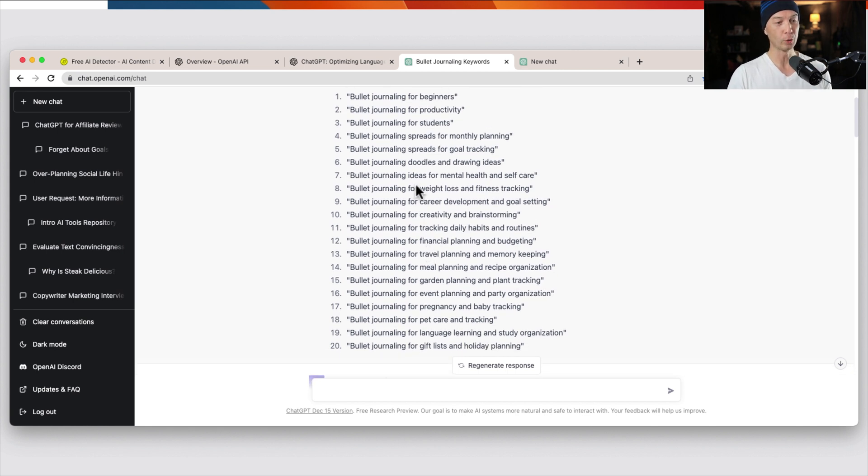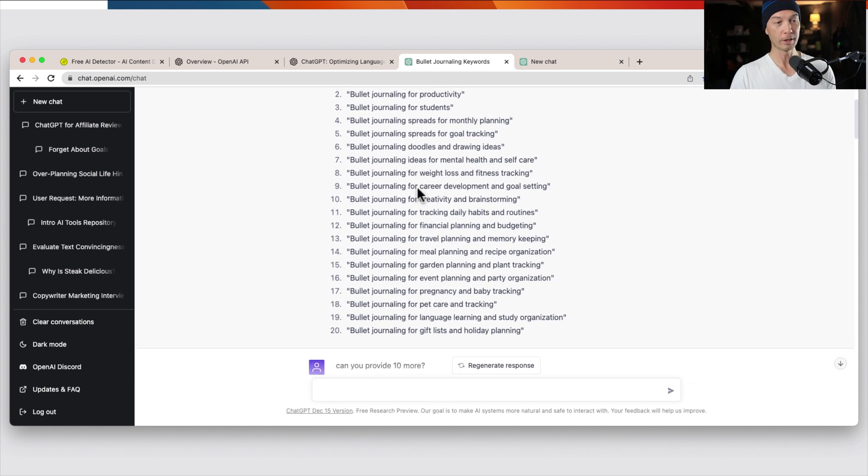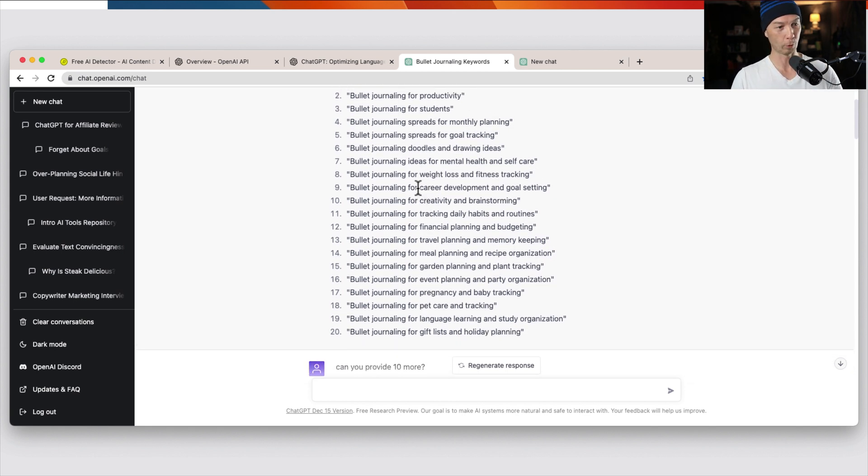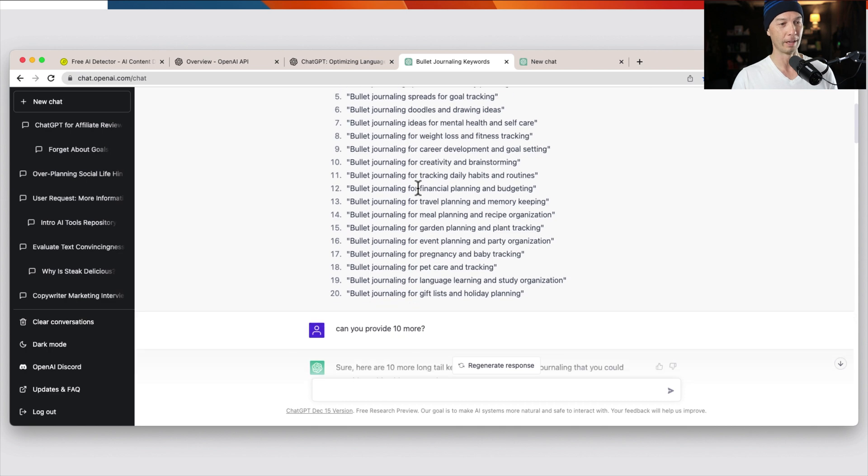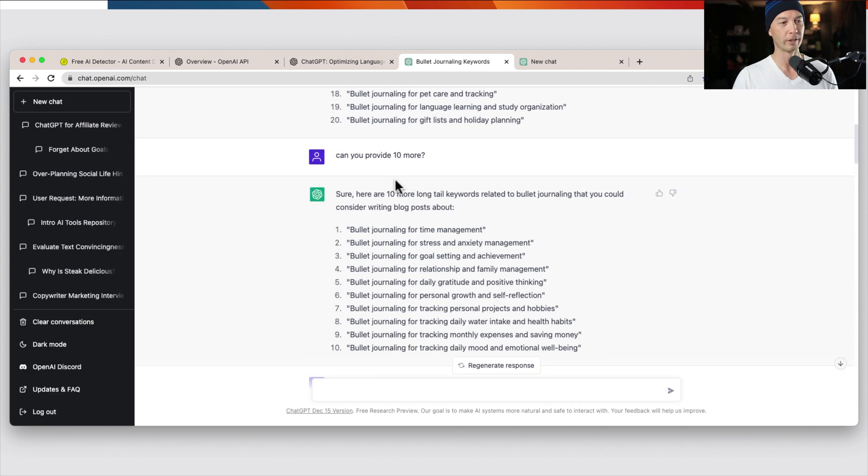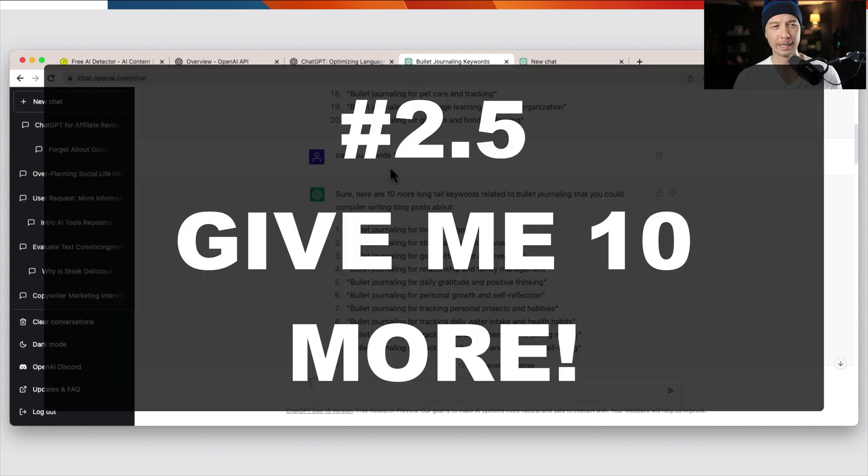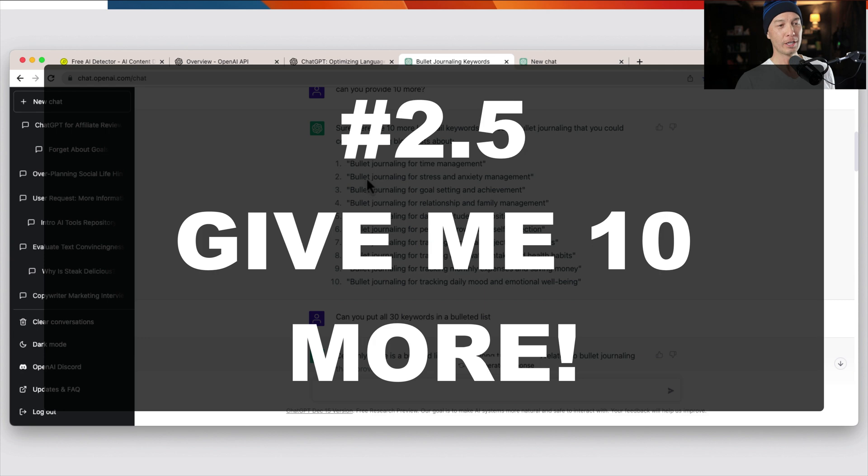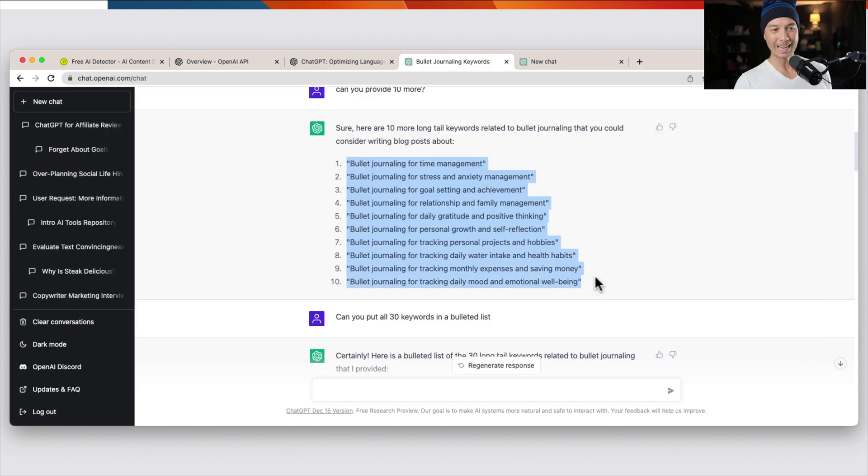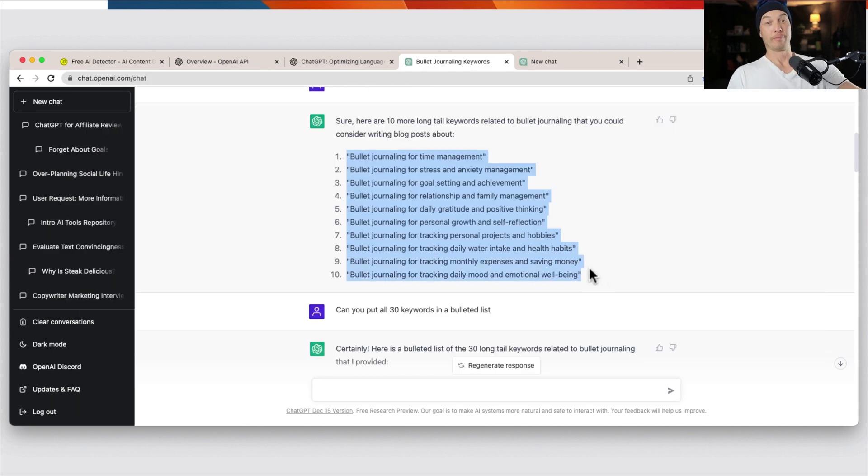So these are all unique. And I thought, well, that's great. 20 of them, 20 keywords. How about this, ChatGPT? Can you provide 10 more? So ChatGPT provided me with 10 more. That's fantastic.